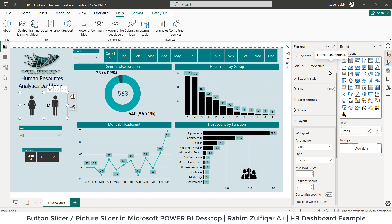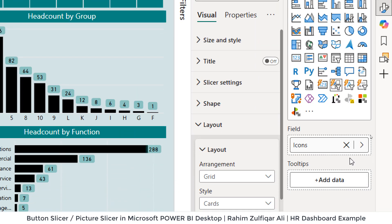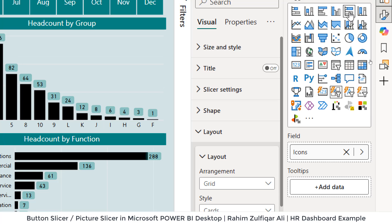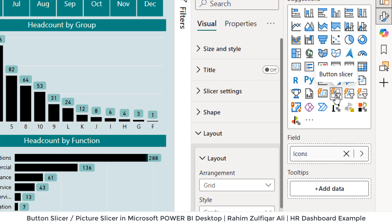After that, you will go to the Build pane, and you will find here this icon that is called Button Slicer. We have normal slicers in the previous or older versions of Power BI, but we need to use this particular icon, the Button Slicer.